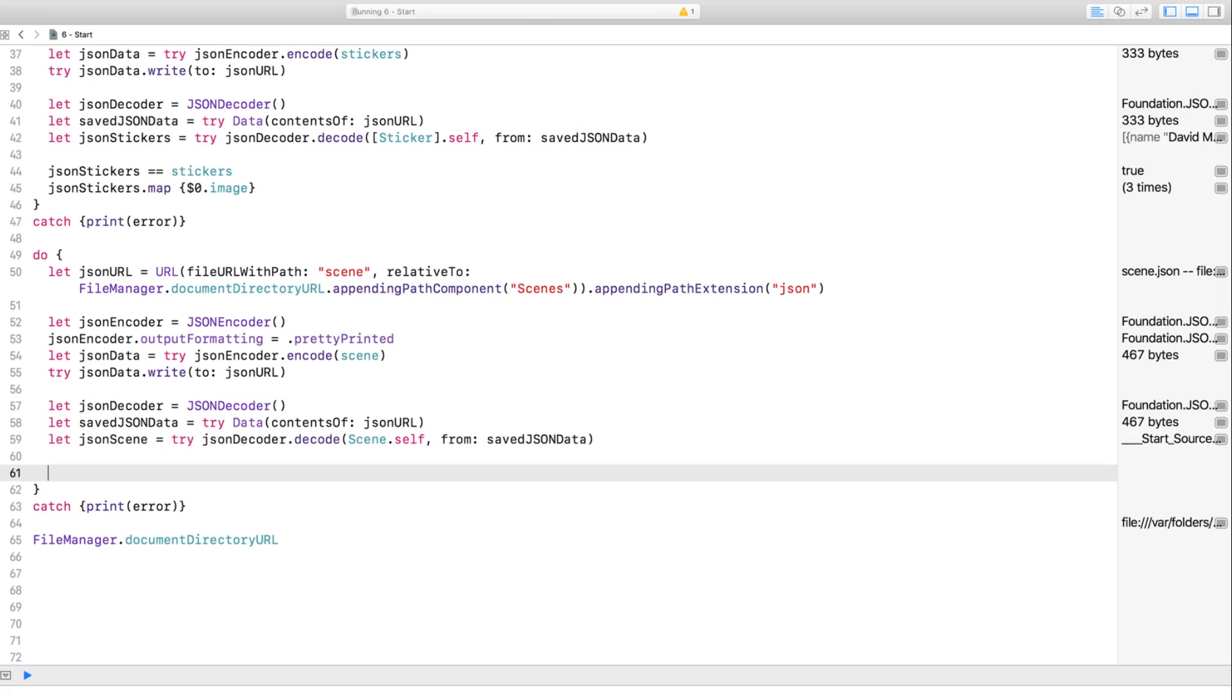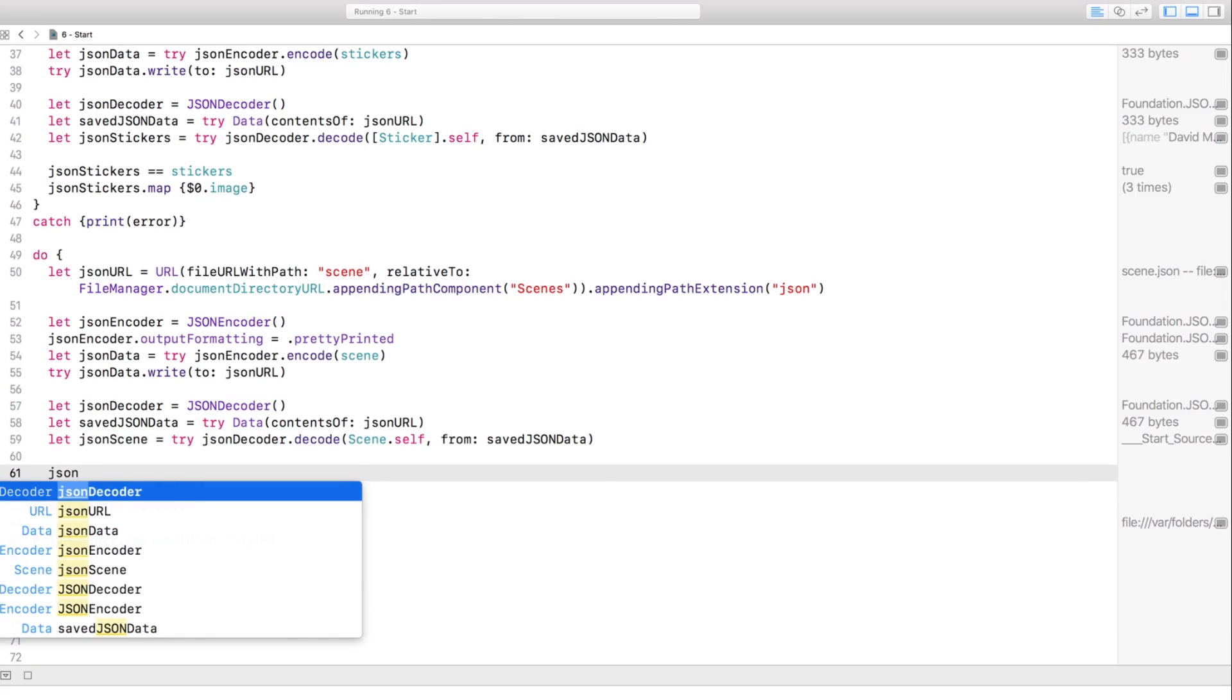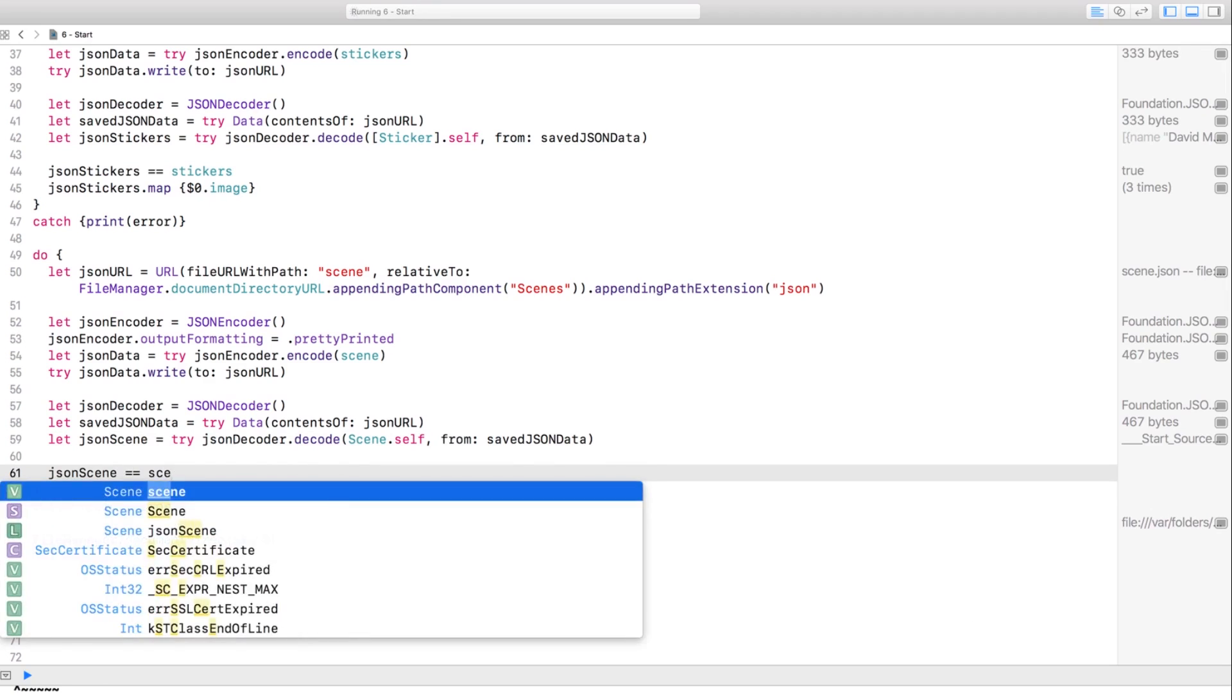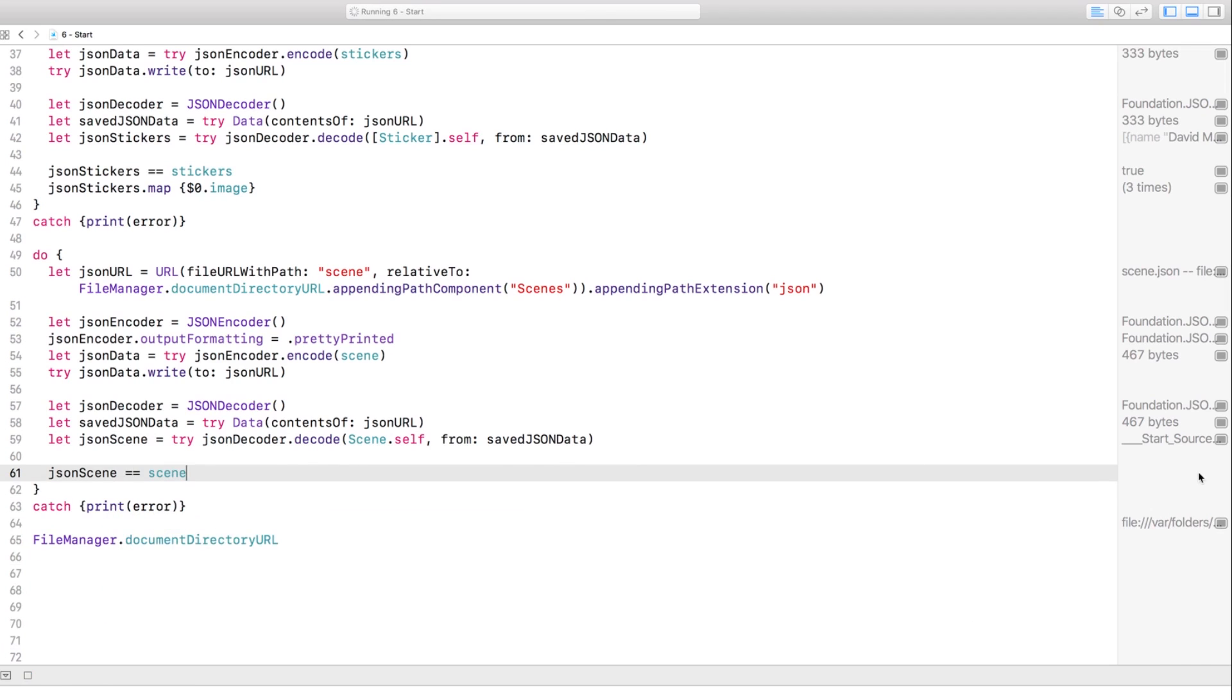Scenes are equatable. They're equal. Whew. Fantastic.